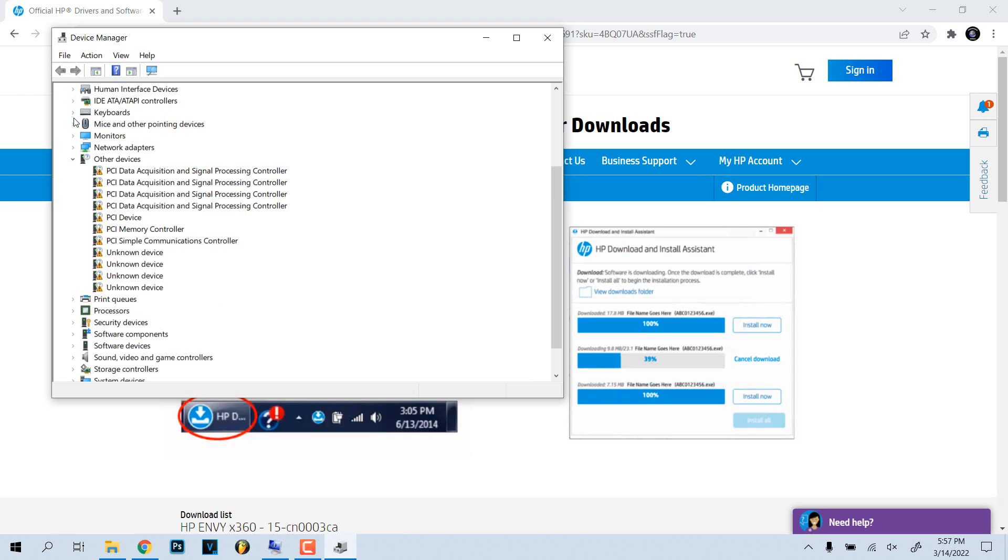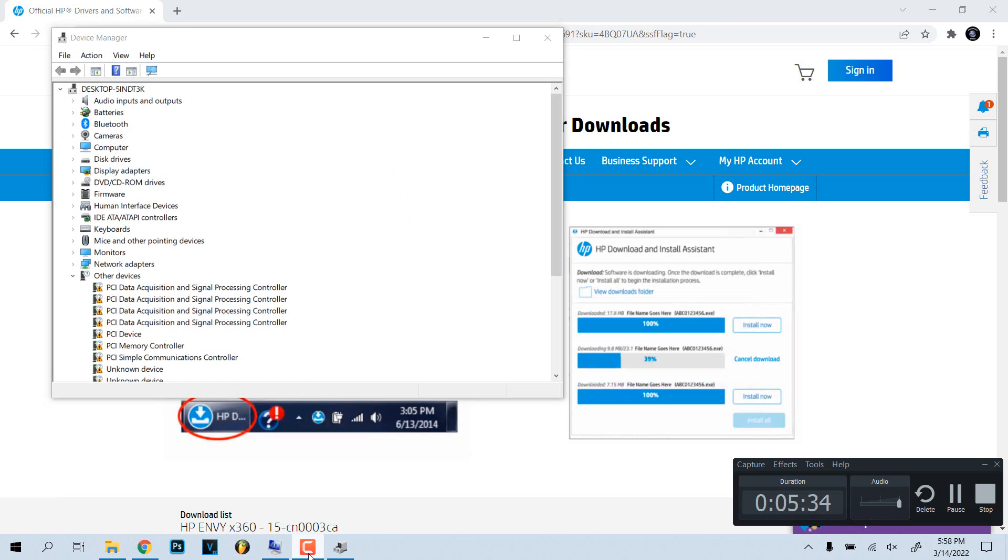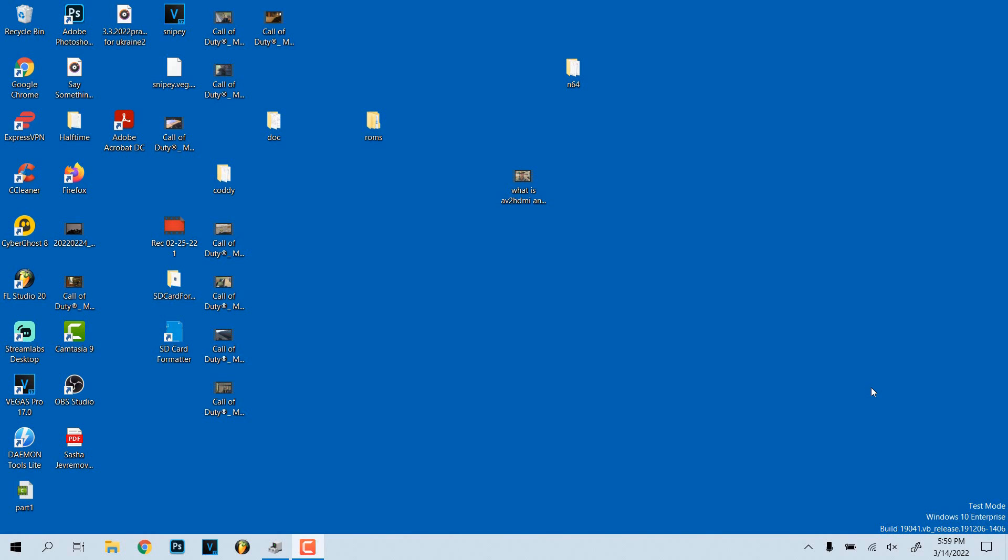I believe I might have to restart, but let's see. I just want to see if it shows up in the list. I don't know if it's going to recognize it. Let me see right now. Okay, so it's not recognizing it right now. I'm pretty sure I have to restart, so let me pause this. I'm going to restart and we'll get back to this video.